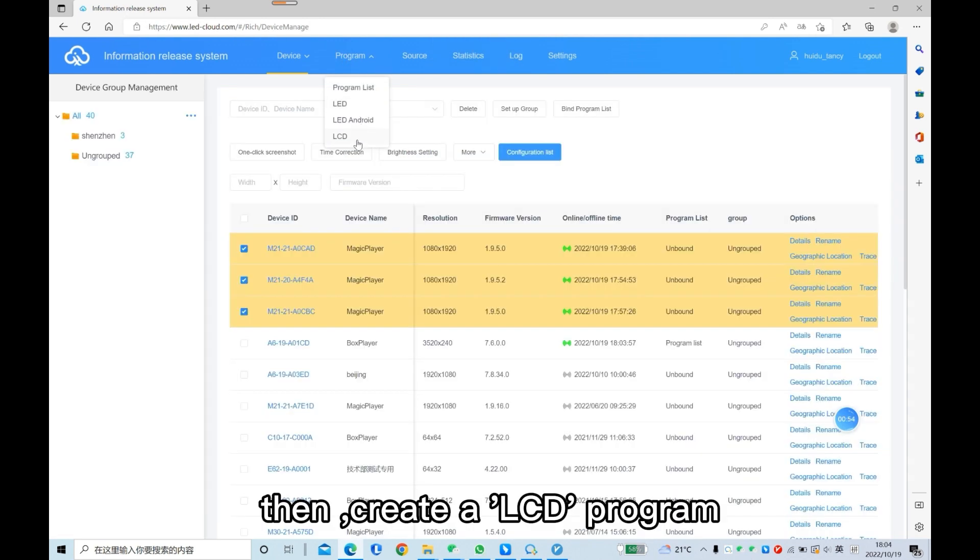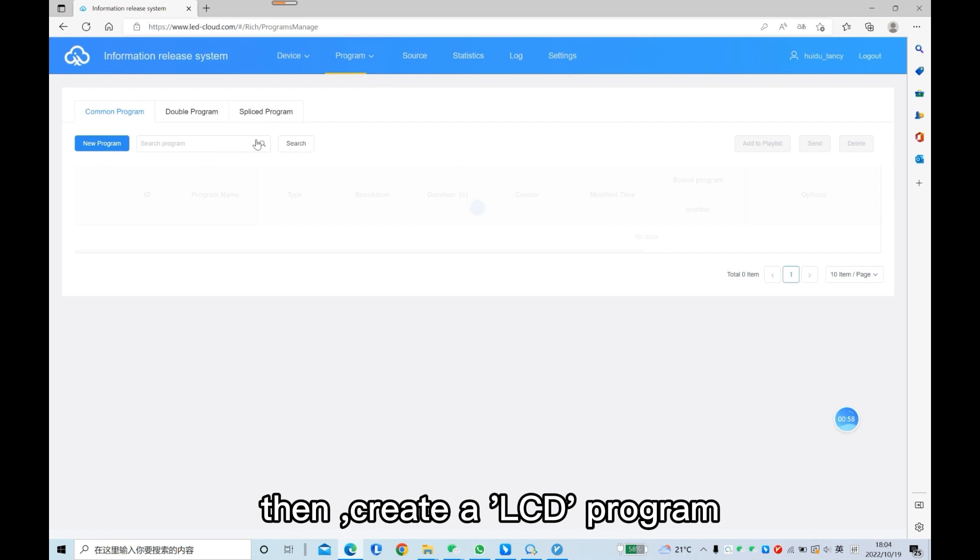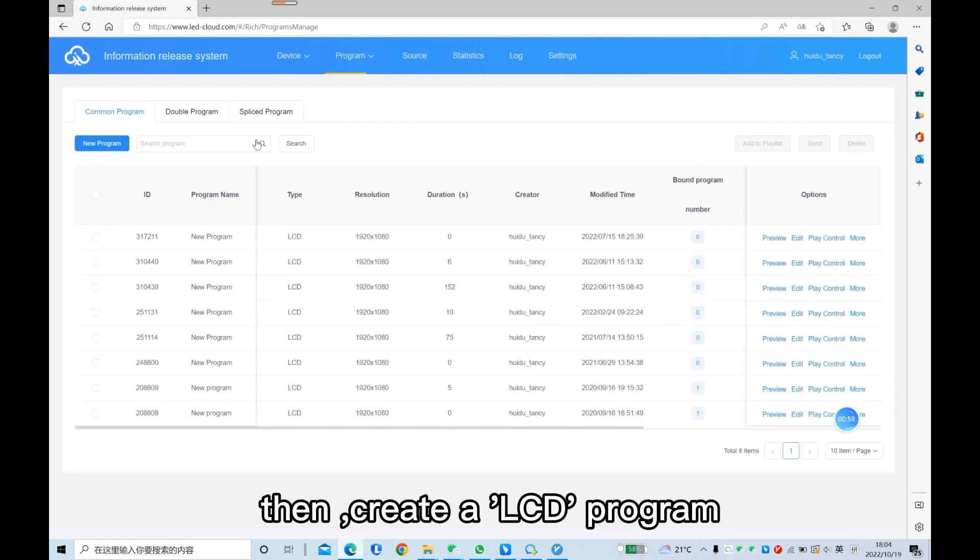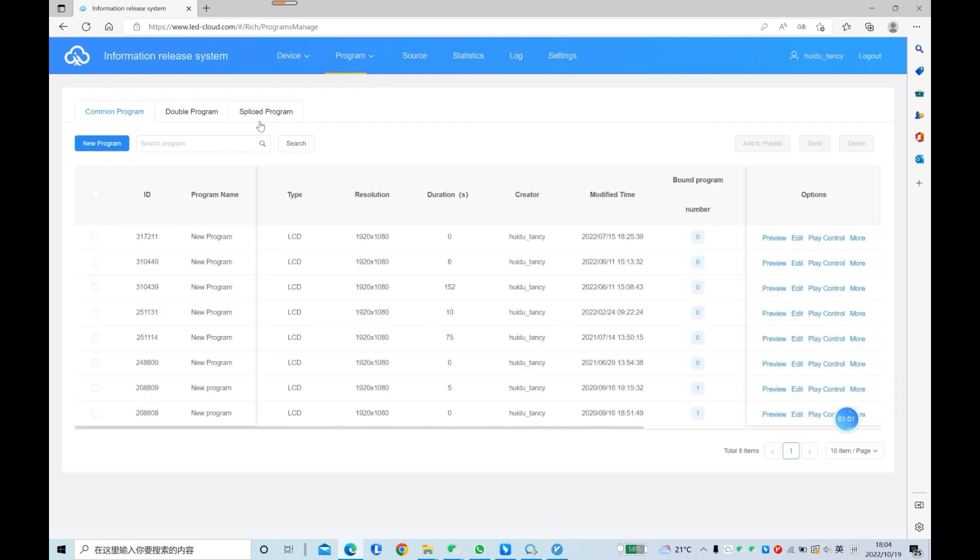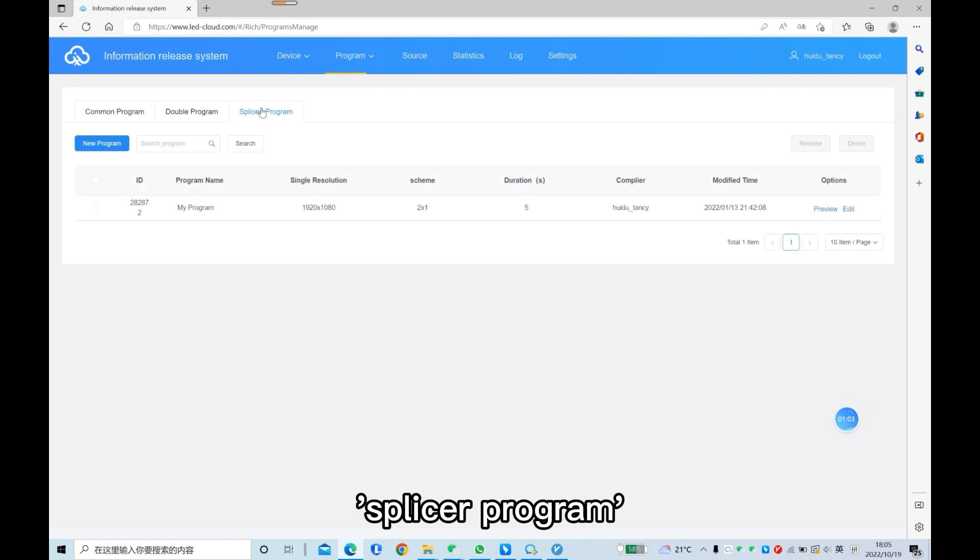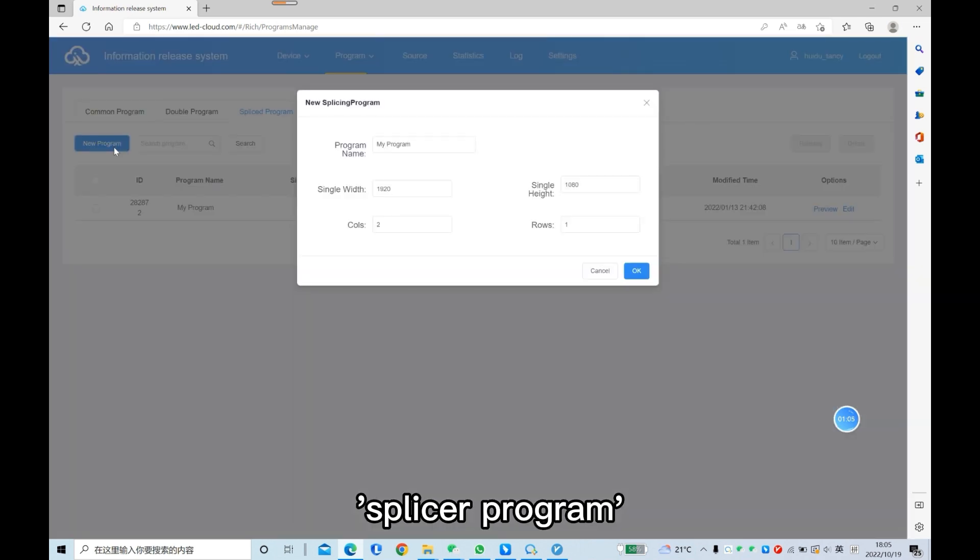Then create an LCD program, splicer program.